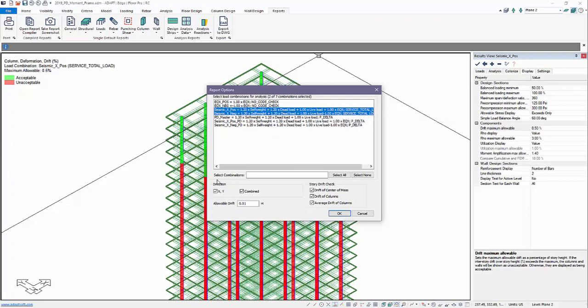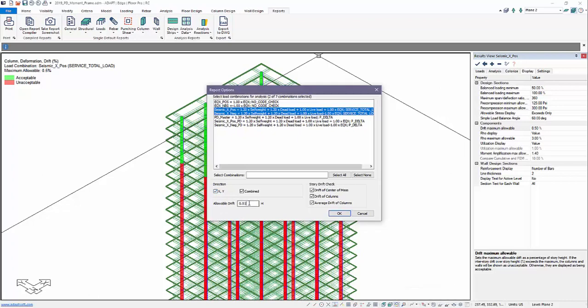We can select which directions we want to report for drift, X, Y, or combined. The allowable drift input is shown here. So for this to correlate with the graphical input, I'll change this to 0.005. The input here is a percentage. This is just a direct number. So we need to make sure we have the right correlation there.